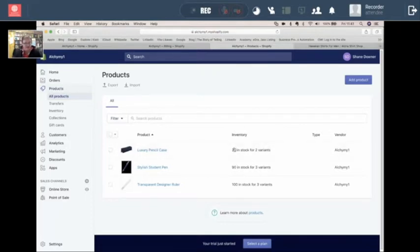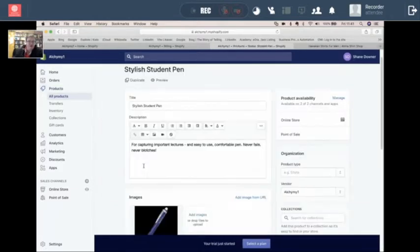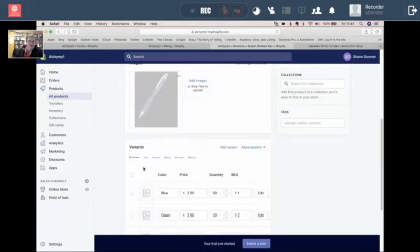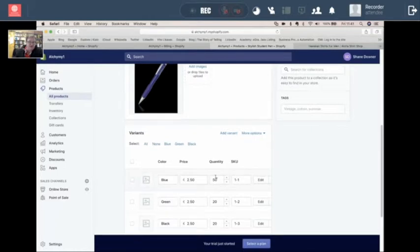Again, I've got stock quantities in there. So if the stylish student pen is flying out the door, and all the blue ones are going, very soon I could end up with no blue ones. I'm starting with 50, but every time I sell one, it's going to go down.